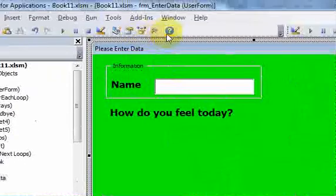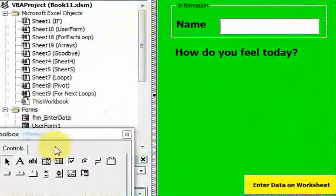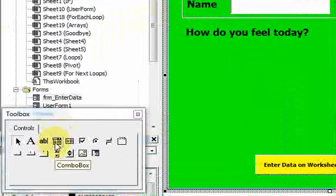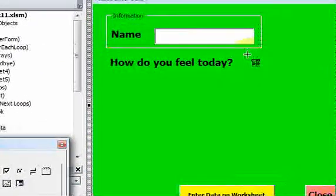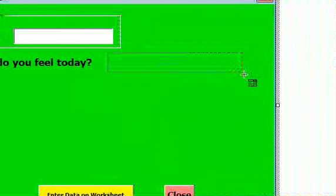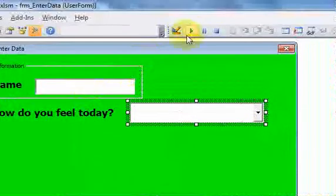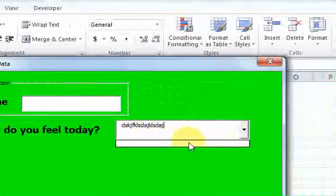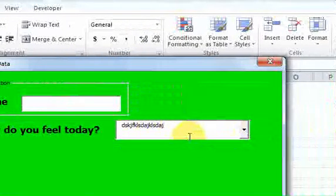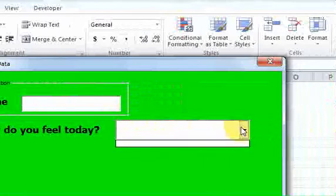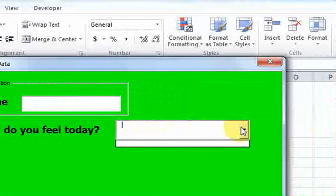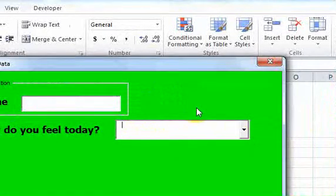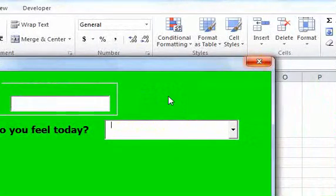Now let's put a combo box on the user form. I'll find the combo box icon and put it right here. A combo box — if I run this — is just like a text box but it also has list functionality. You can enter things that people can select from a list. The reason it's called a combo box is because it's a combination of a text box and a list.